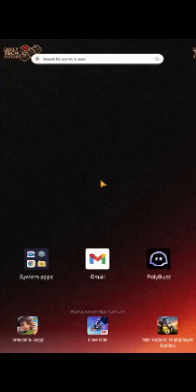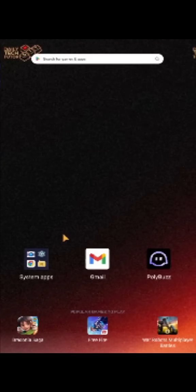If the app continues to crash, try restarting your device. A simple restart can resolve many issues by refreshing the system and clearing temporary glitches.